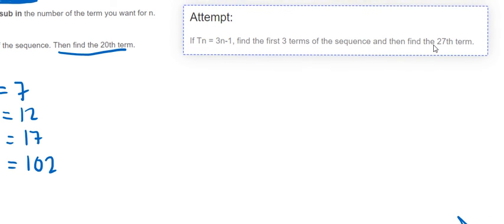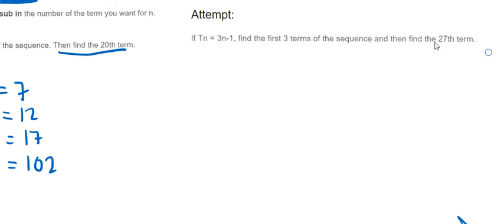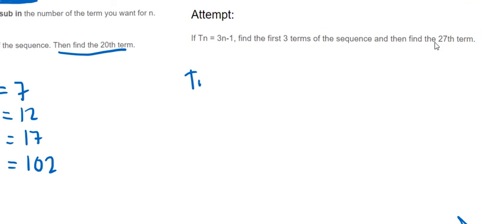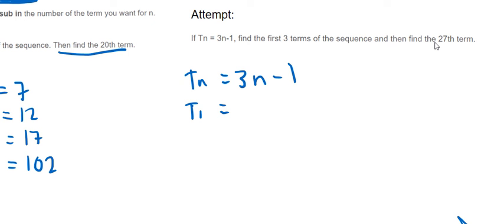Right, if you want to attempt this one, then write down what T(n) is first. So I can just start it for you: T(n) equals 3n minus 1. So again, you're asked for the first three terms.